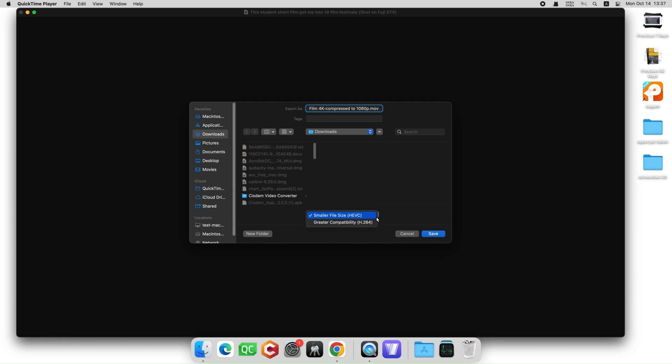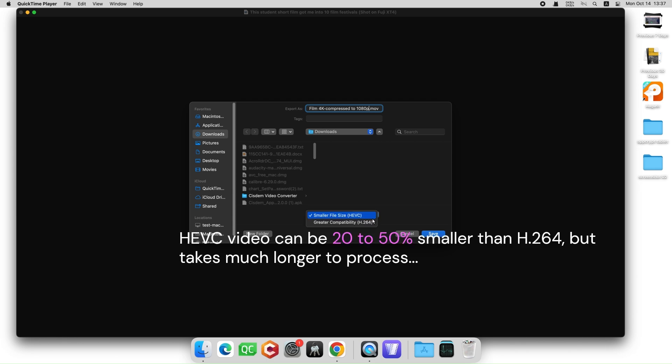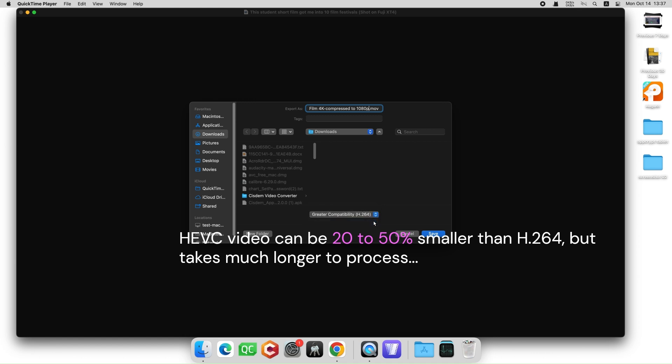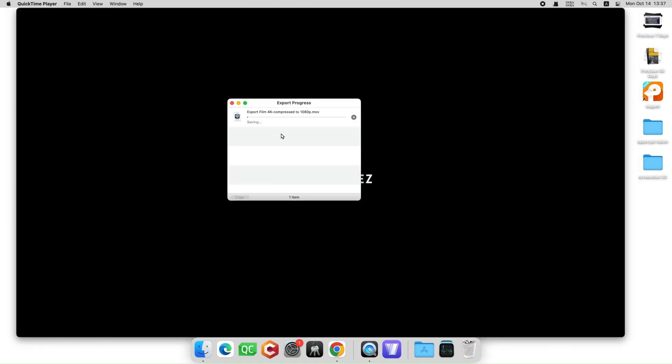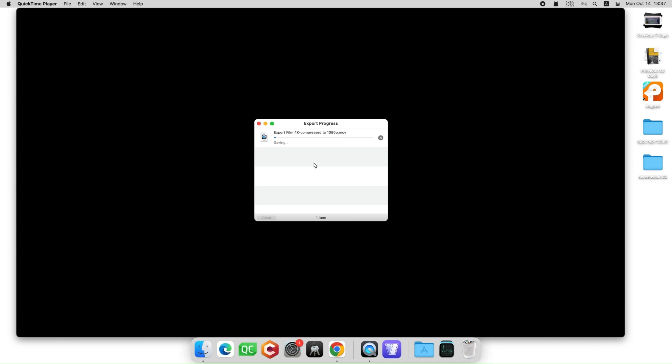Please note that if you choose high-resolution 1080p and above, it will allow you to choose HEVC as the video codec. It can provide about 20-50% smaller file size than common H.264 codec. But the compression time gets several times longer so I'd go with H.264 to save time.